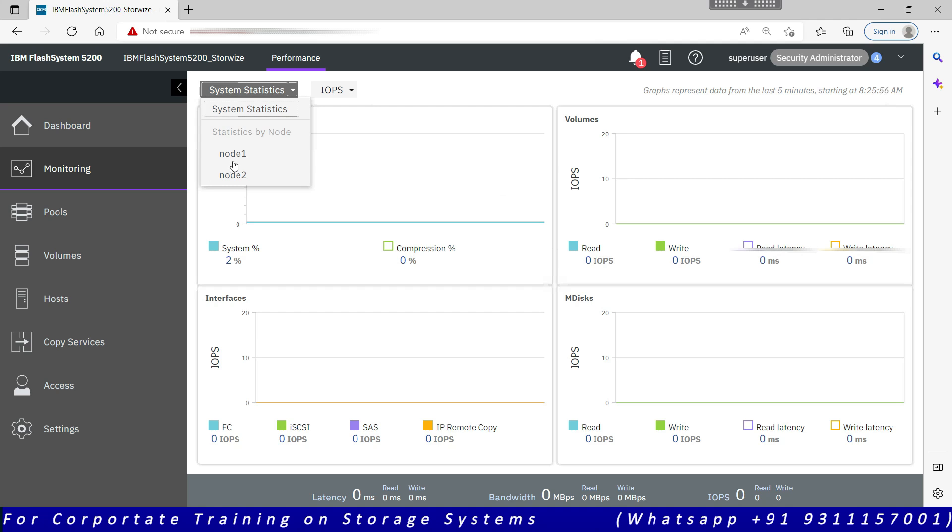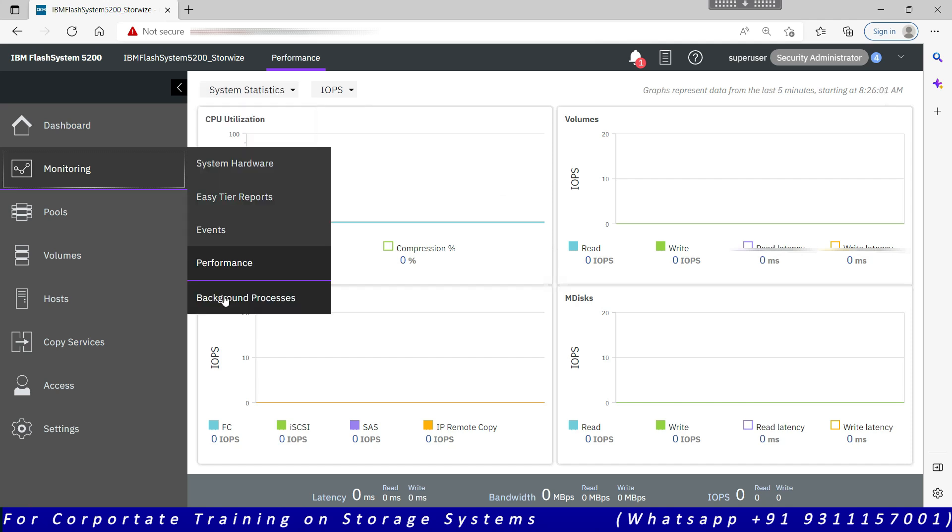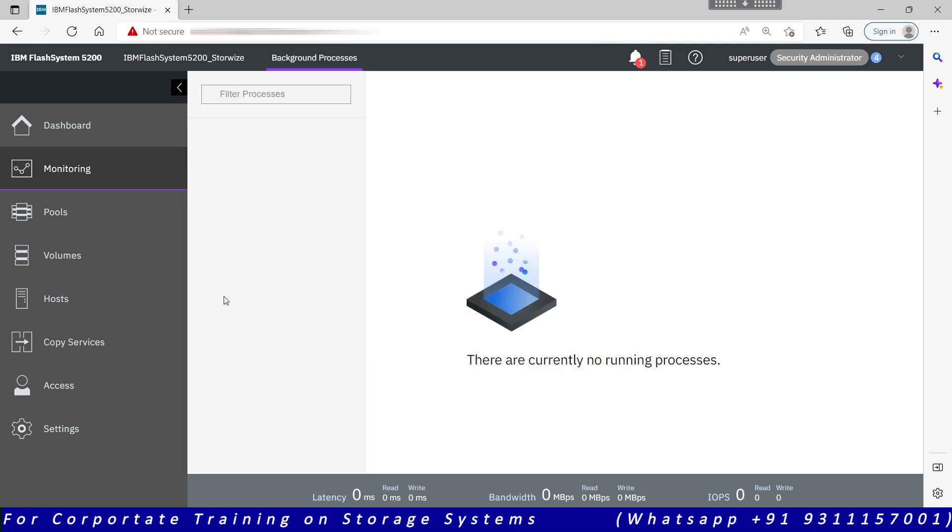You can check it for each node, you can check it at the system level. Background processes: when we create a new volume, usually the volume is formatted but the volume is immediately available for read and write. Primary writes are going to the cache of the system. They are not being destaged to the disk.